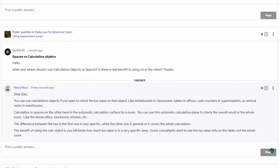Okay, he said: Hello, when and where should I use calculation objects or spaces? Is there a real benefit in using one or the other? Thanks.